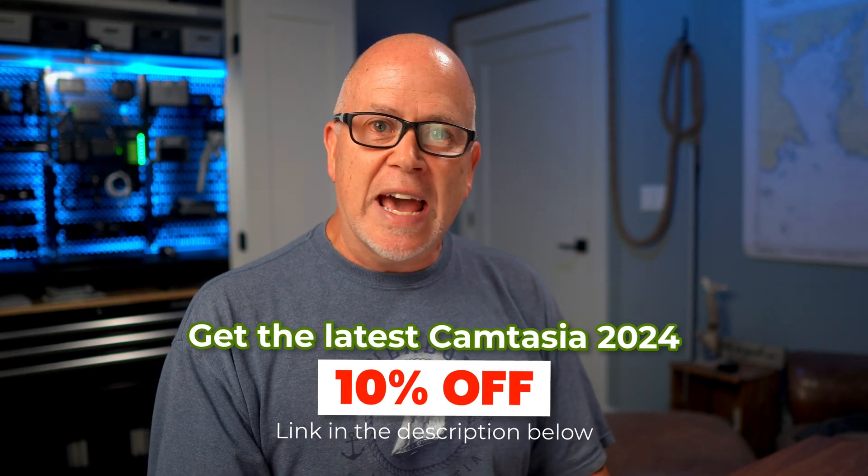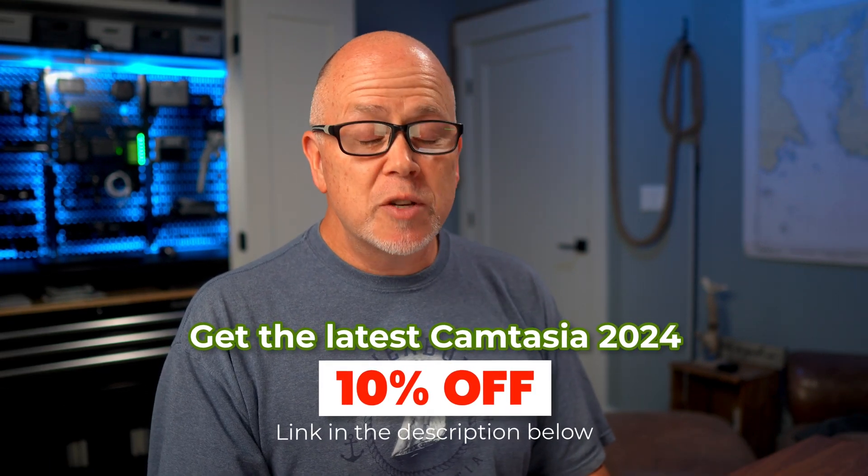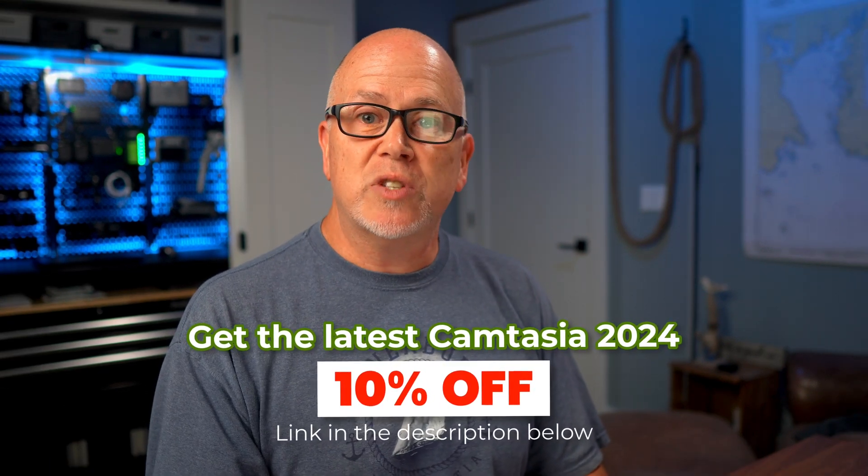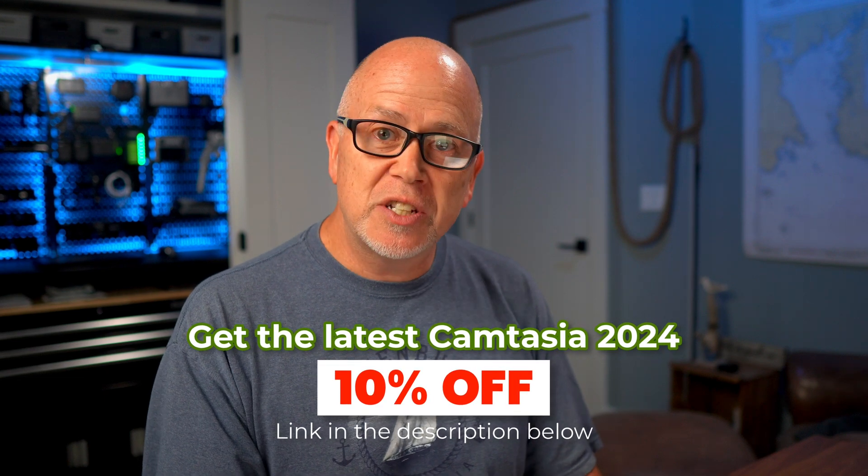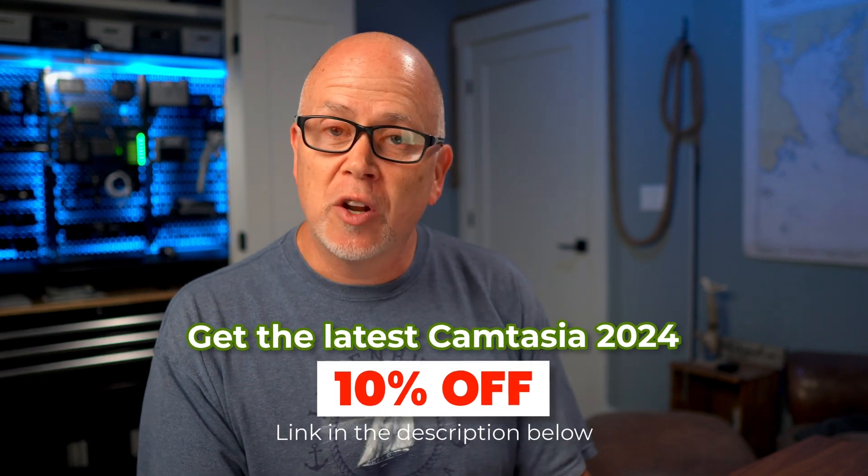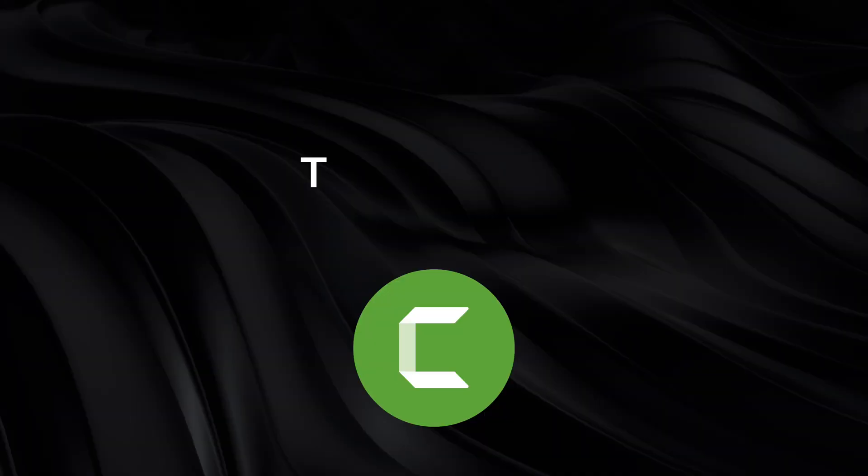For this you'll need the latest version of Camtasia as this is another new feature starting with Camtasia 2024. If you don't have access to the latest version I have a link in the description below that'll give you 10% off any Camtasia purchase, subscription, or upgrade. Let's get into it.